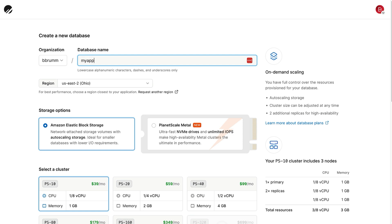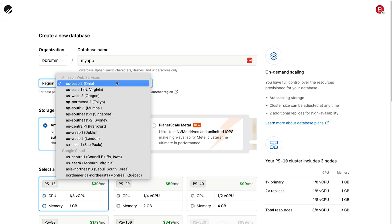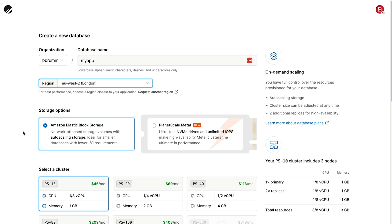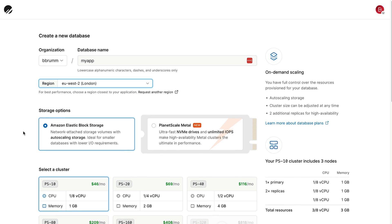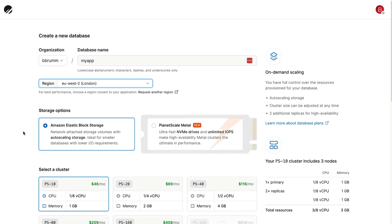For the region, select a region close to you. I'll pick the London one. For the storage options, you have two choices. I'll leave the default option selected, which is Amazon Elastic Block Storage.